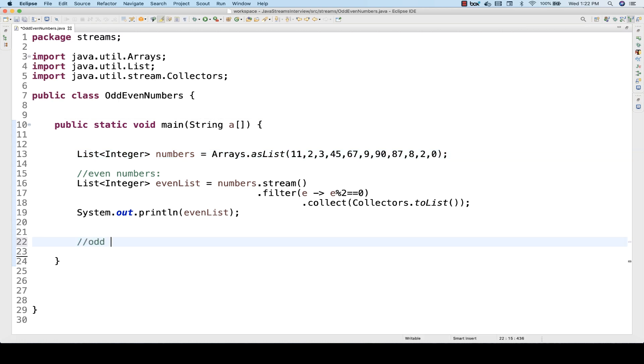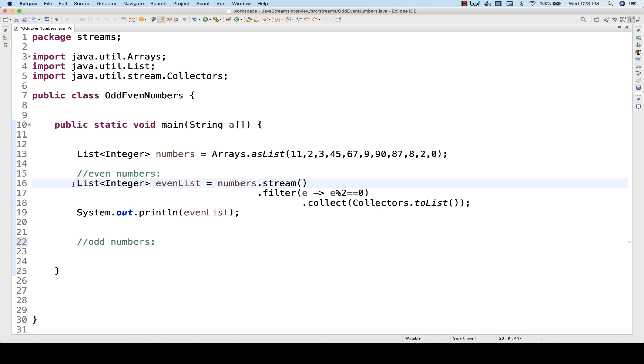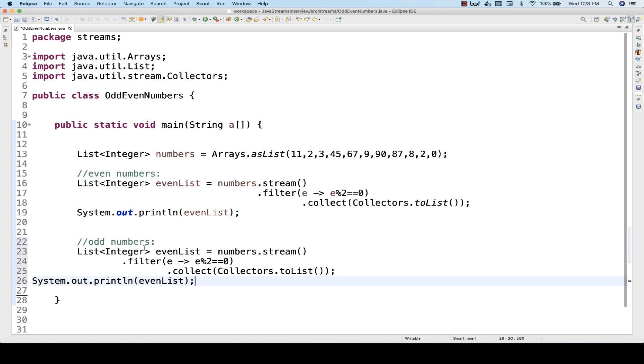Same thing, if I'm getting the odd numbers, how will you get the odd numbers? To get the odd numbers, I just need to reverse this logic. I simply write e modulus 2 is not equal to 0. This will be my odd numbers.